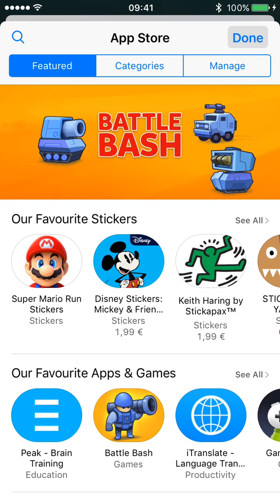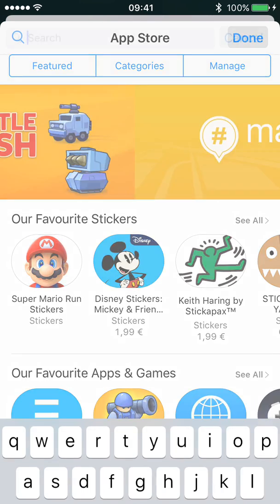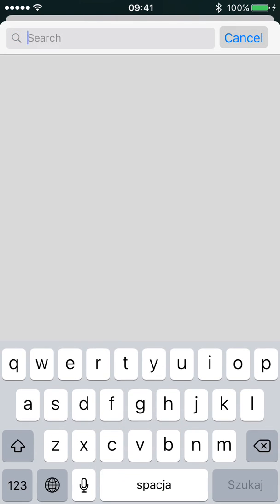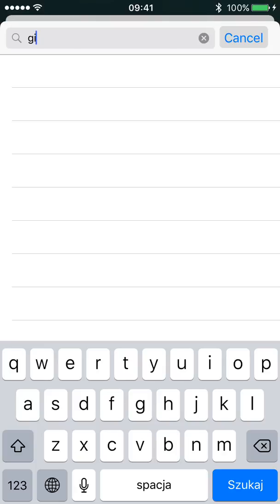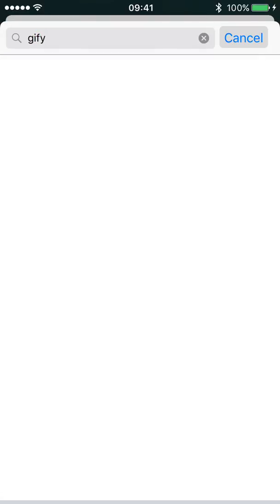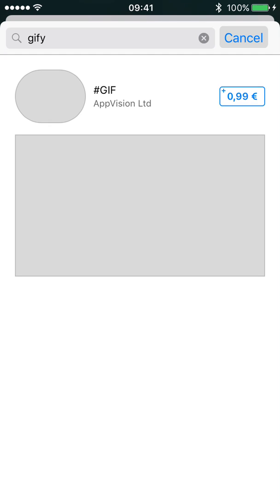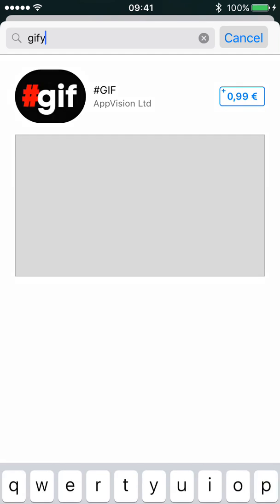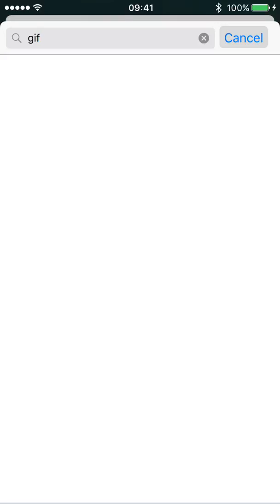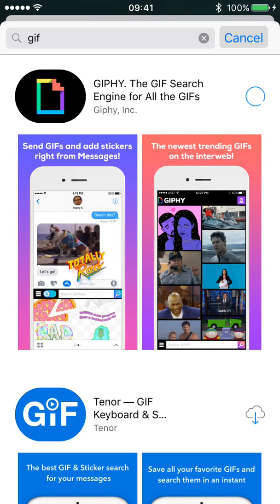In the upper left corner you have search. For example, let's search for GIFI. And install it.